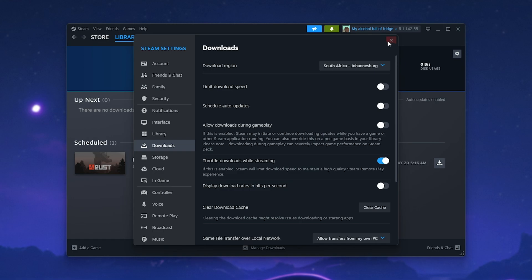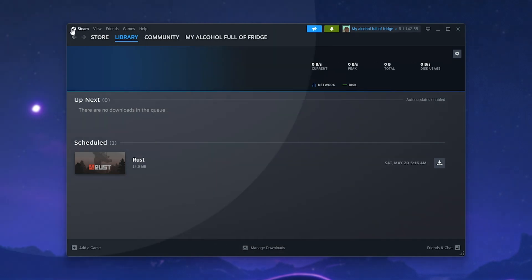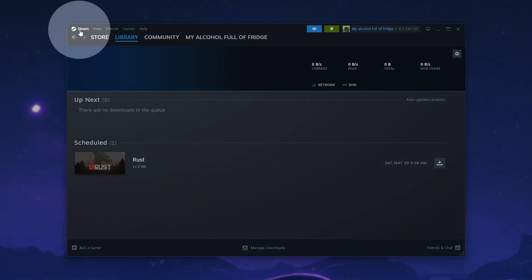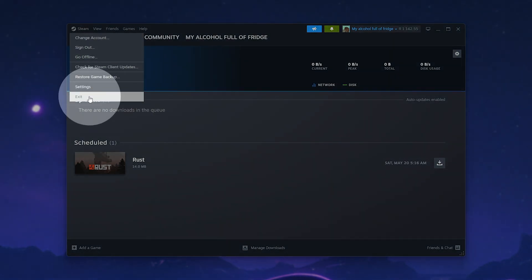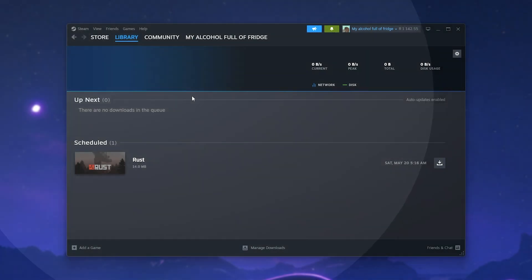When you've changed this, you may need to restart Steam by clicking Steam in the top left, followed by Exit and restarting it to see if things improve afterwards.